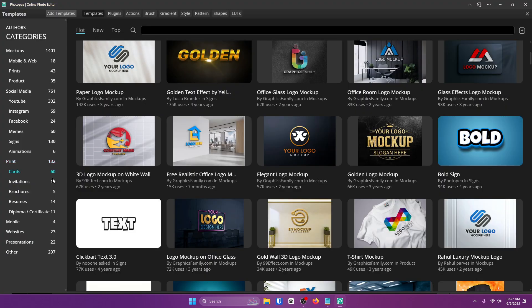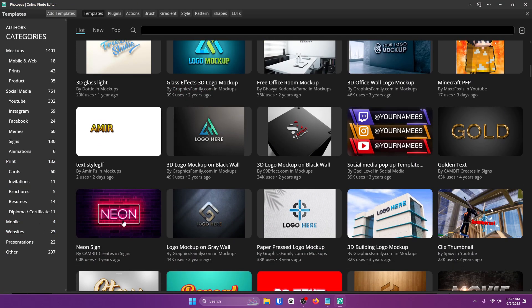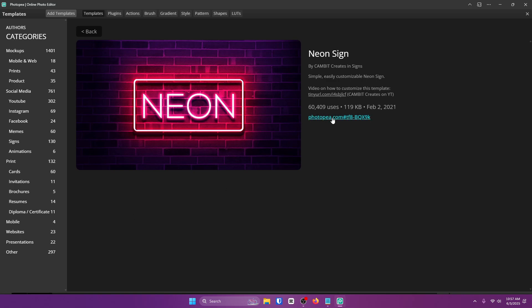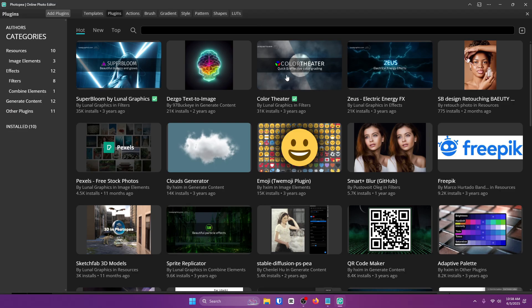There are so many templates on here, and honestly, I have a bunch as well. Like this one is mine right here. Look at that, 60,000 uses. That's insane.